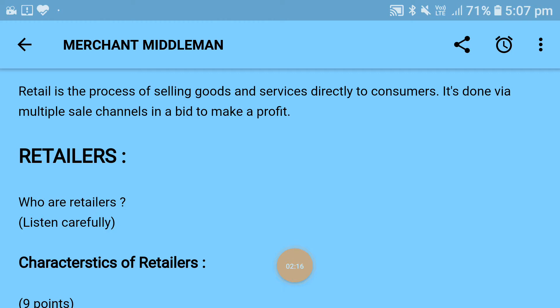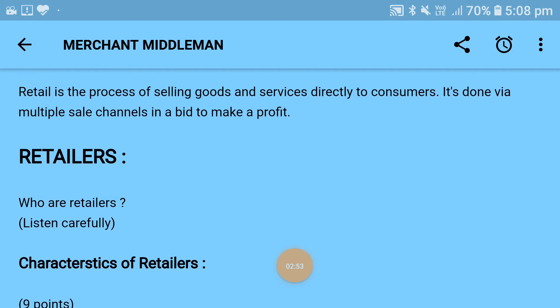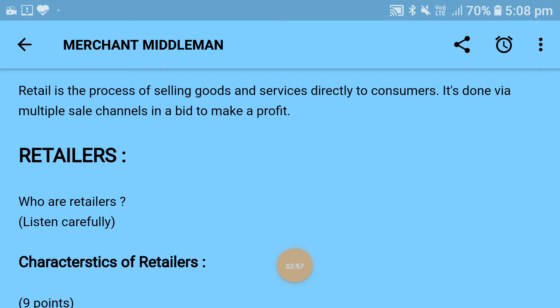If we need to understand the perfect definition of the retailer, then we look at the definition given by W.J. Stanton: 'Retailing consists of the sale and all activities directly related to the sale of goods or services to the ultimate consumer for personal and non-business use. Thus retailers may be defined as dealers in goods and services who purchase from manufacturers and wholesalers and sell in lots to the ultimate consumer for their personal use.'